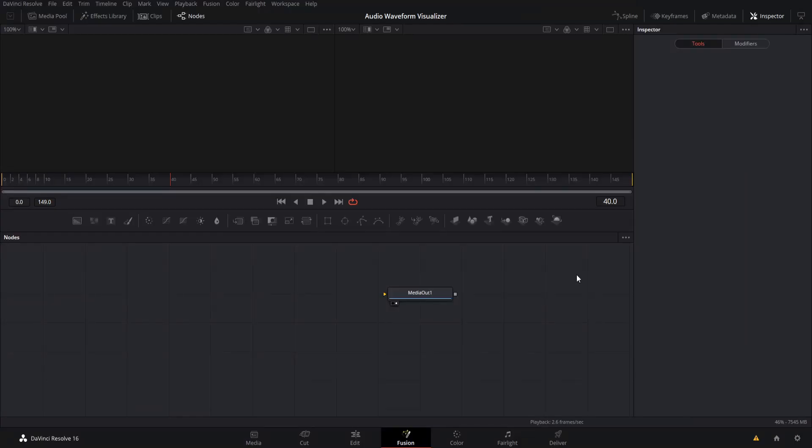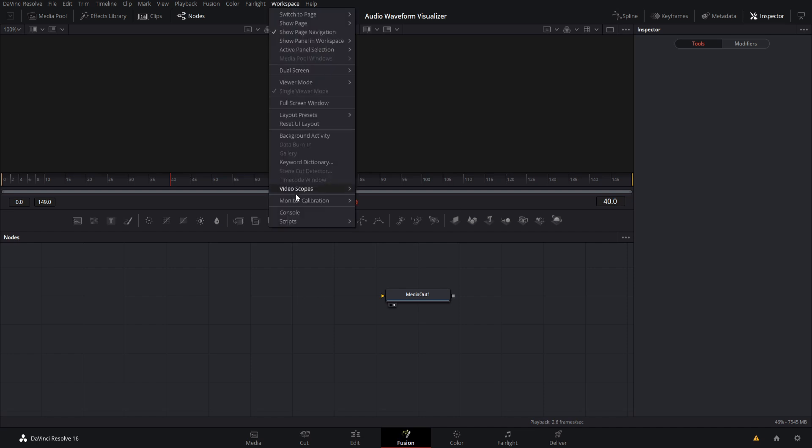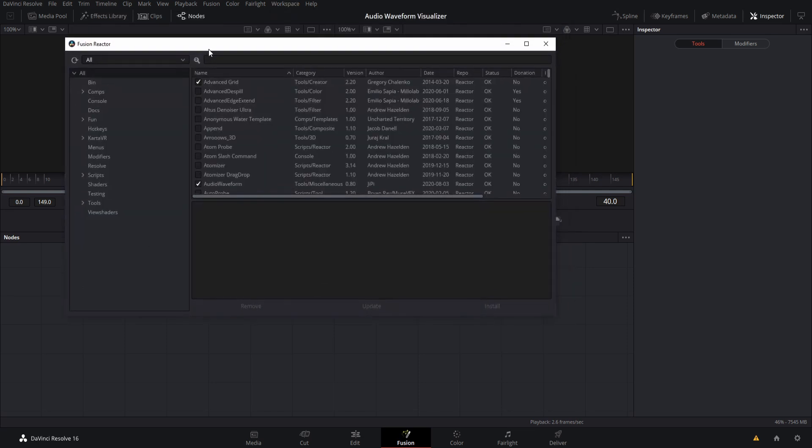So once you have Reactor installed, and if you need help on how to do that and to get it working, there's another video on my channel on how to install plugins with Reactor. But once you have it installed, we can go up to workspace, and then scripts, and then we can find Reactor and Open Reactor in order to install the audio waveform plugin.